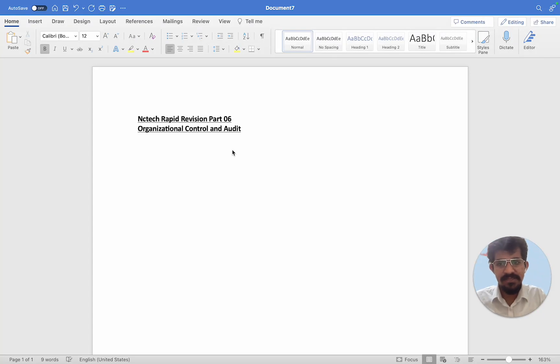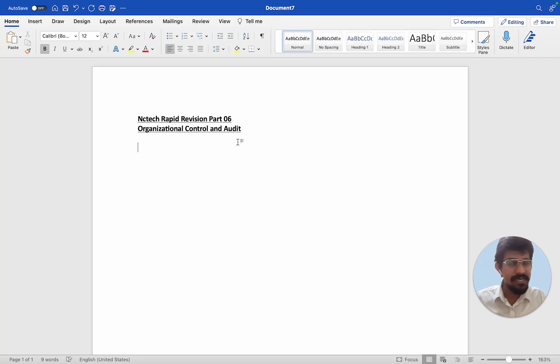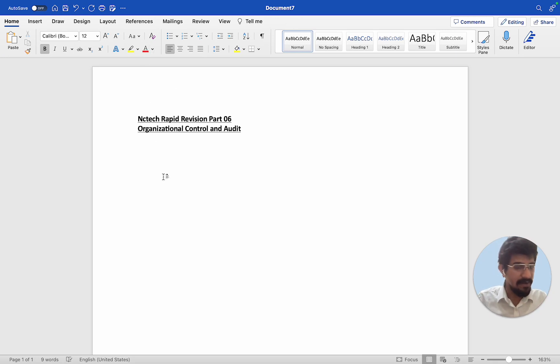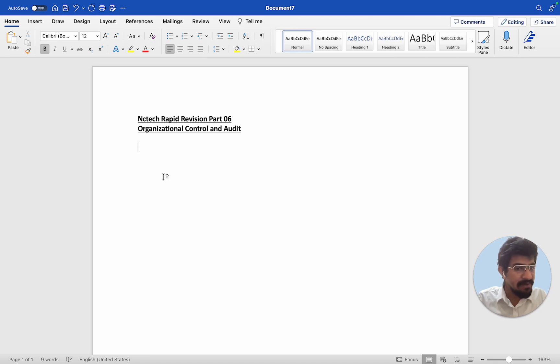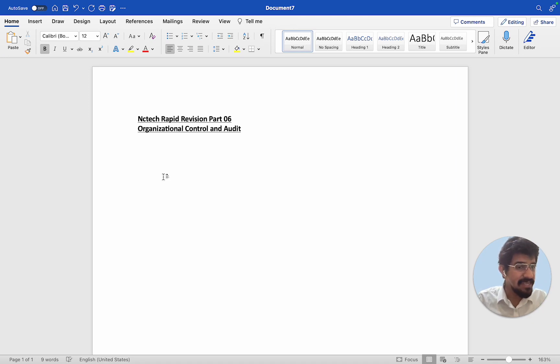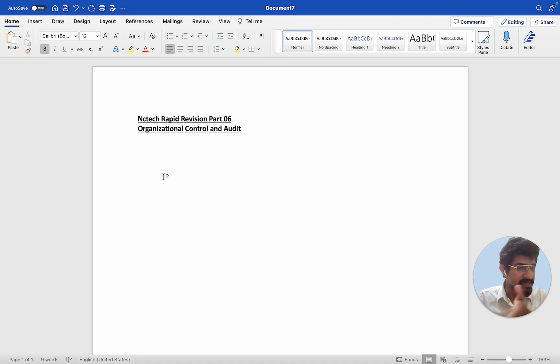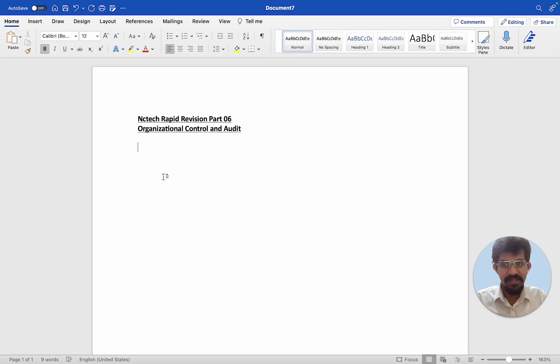Hi students, now let's look at part 6, organizational control and audit. This area has already been covered in the corporate governance section, but I will be doing the areas which were not covered because this area effectively focuses on internal auditors and that we have already summarized in the governance section.